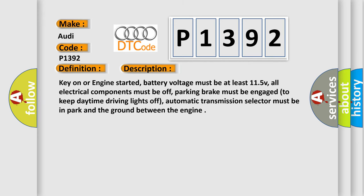Key on or engine started, battery voltage must be at least 11.5V, all electrical components must be off, parking brake must be engaged to keep daytime driving lights off,